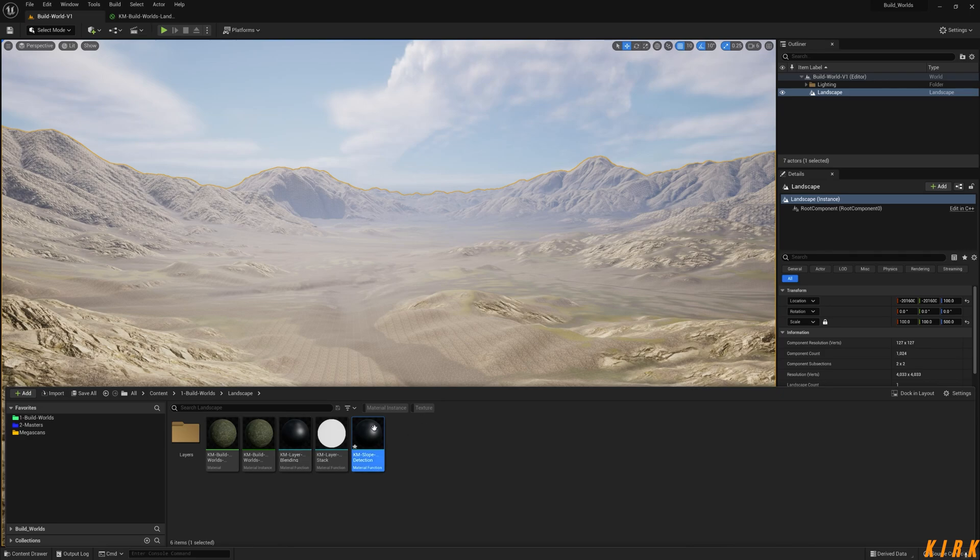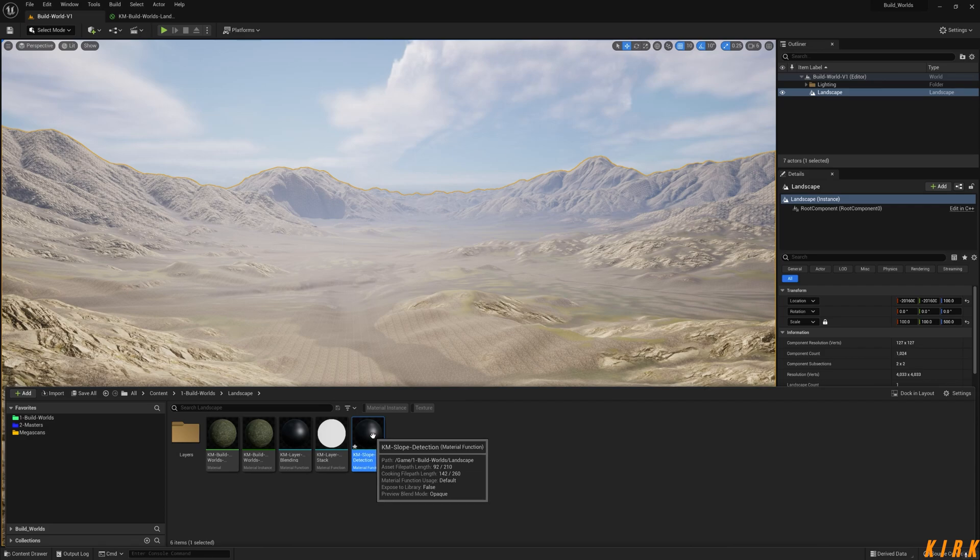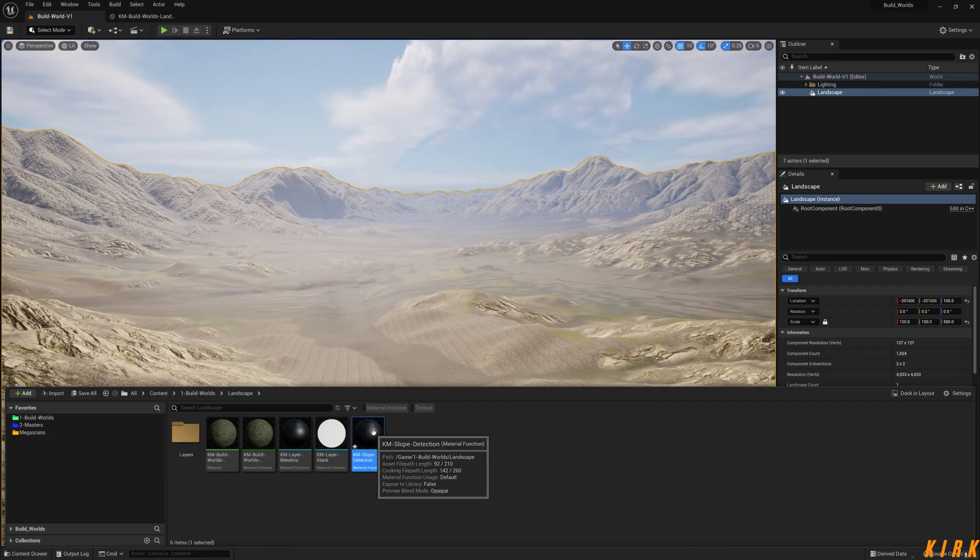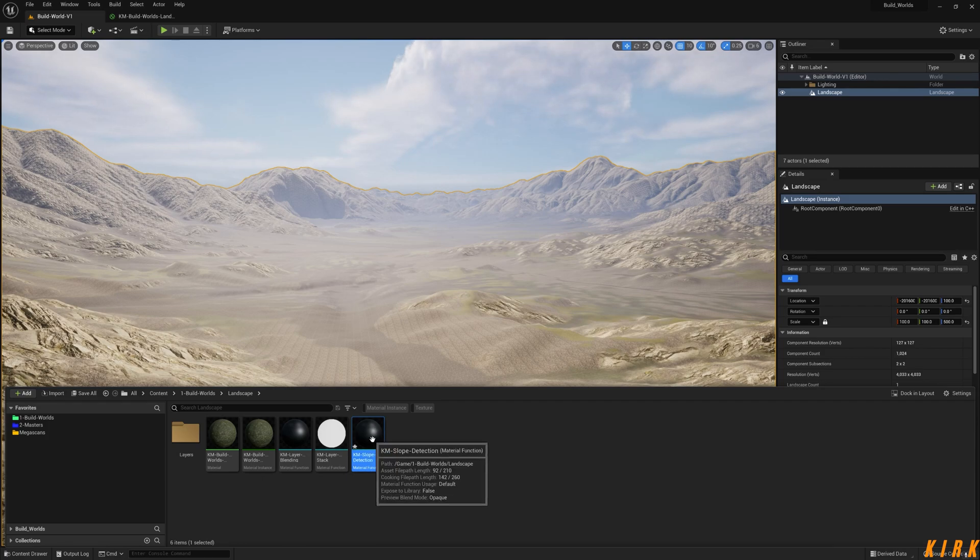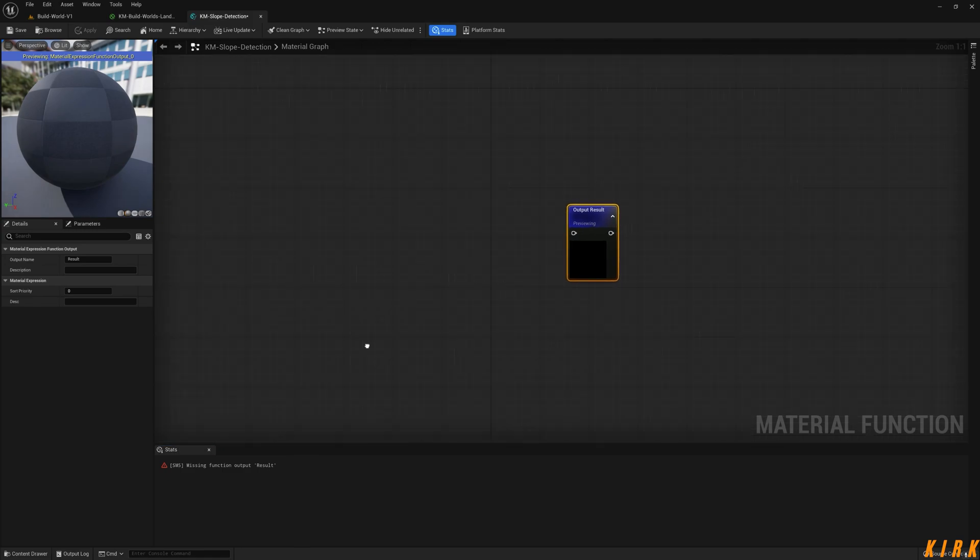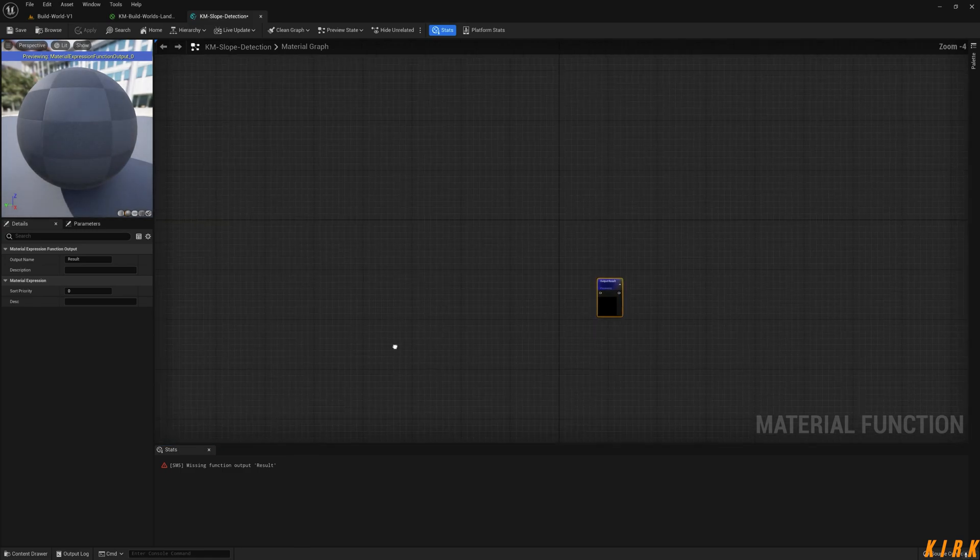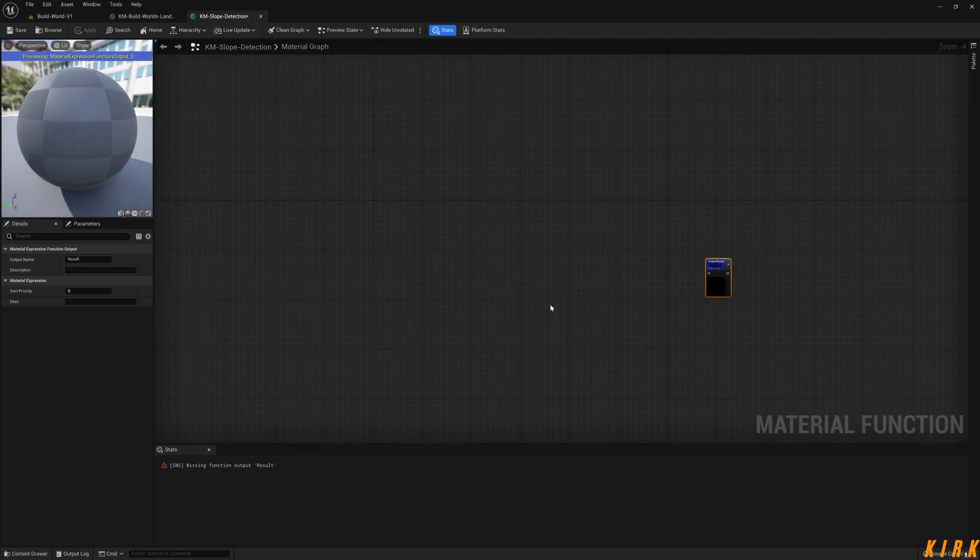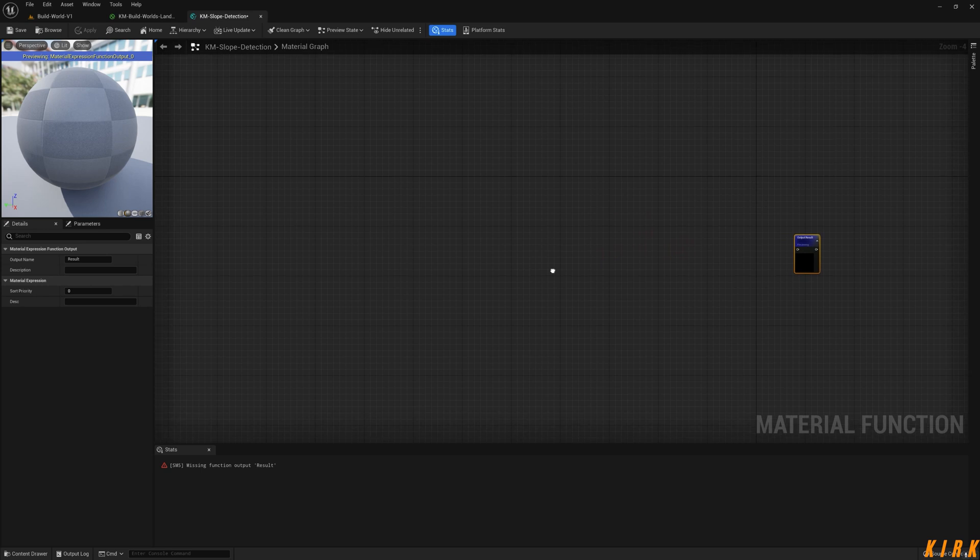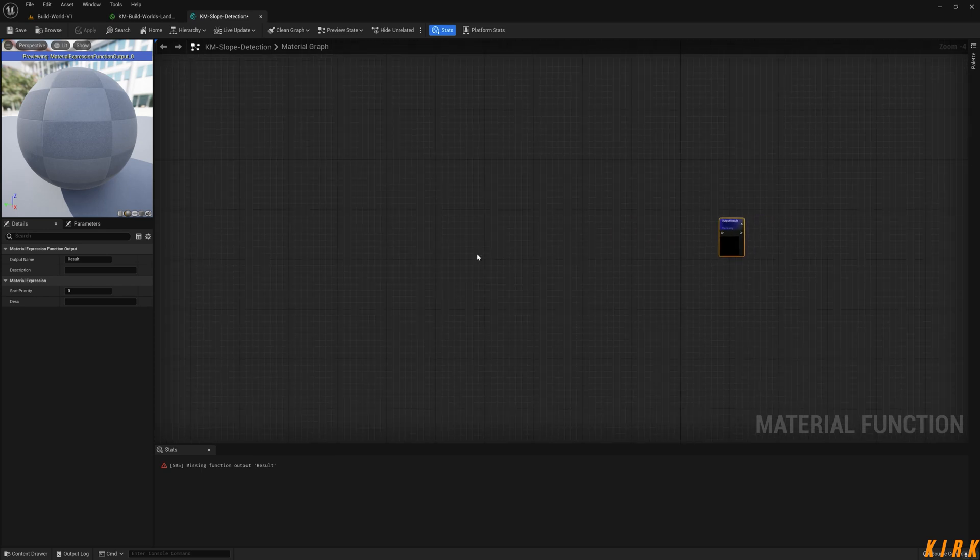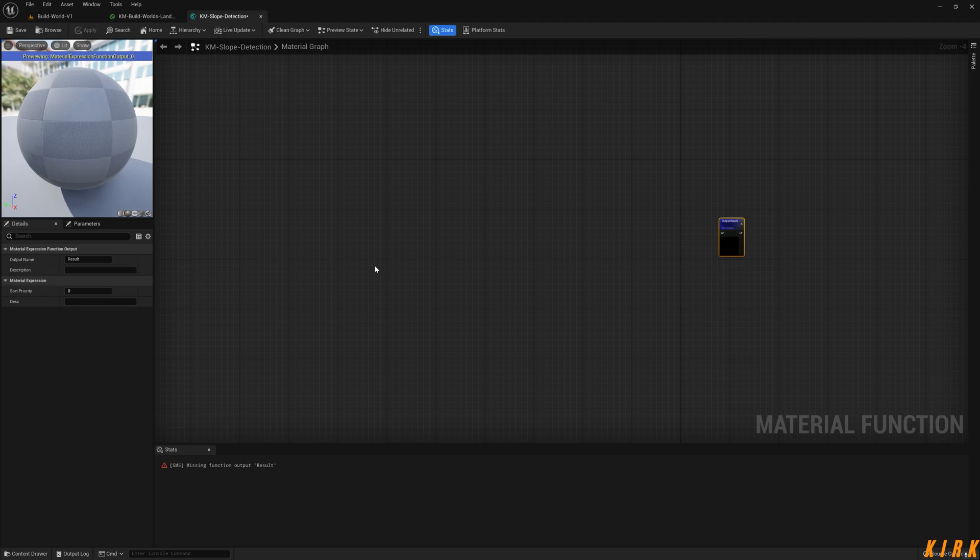I forgot to mention this video is part of a series I'm doing, but it's just a shorter video which I'm trying to break up into individual videos for people who don't want to know how to make a landscape with masks. It's just if they want to know how to make slope detection, so I decided to break them up into little videos.